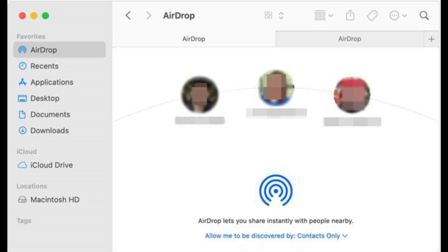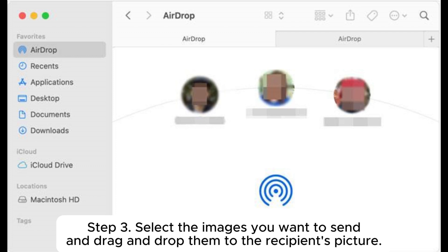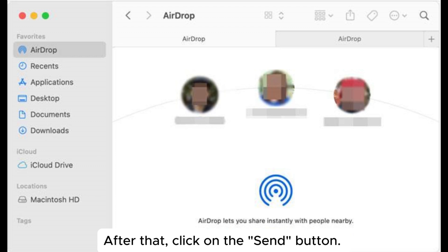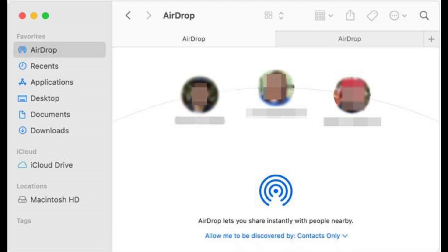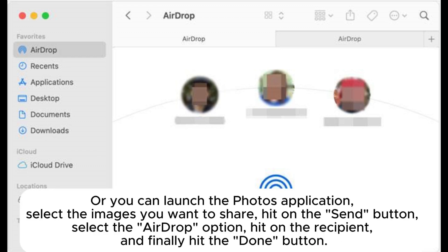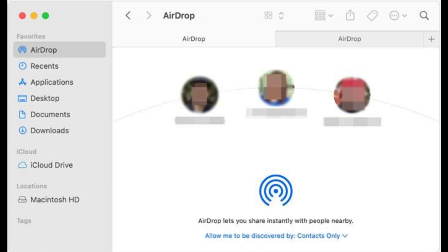Step 3: Select the images you want to send and drag and drop them to the recipient's picture, then click the Send button. Alternatively, launch the Photos application, select the images you want to share, hit the Send button, select the AirDrop option, hit on the recipient, and finally hit the Done button.